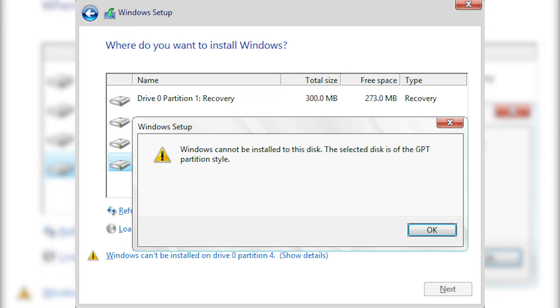The error 'Windows cannot be installed to this disk — the selected disk is of the GPT partition style' is in most cases caused by equipment incompatibility. One of the requirements for Windows 11 is that your PC should boot in UEFI mode — all previous versions didn't have this requirement. MBR is an older partition style limited to four main partitions and a maximum disk size of 2TB, and it's only good for retaining compatibility with 32-bit operating systems. GPT is the newer partition style that removes these limitations. To fix this error, you need to change the legacy mode to UEFI.